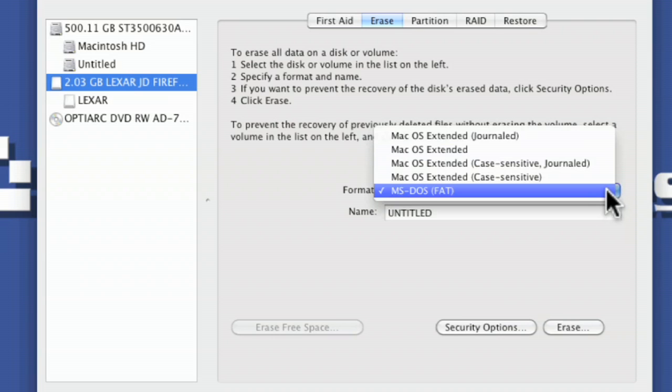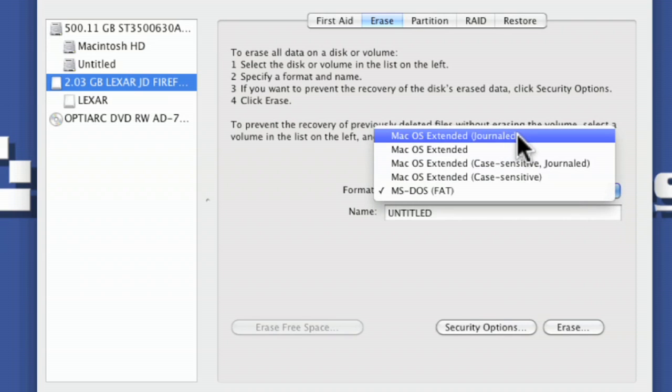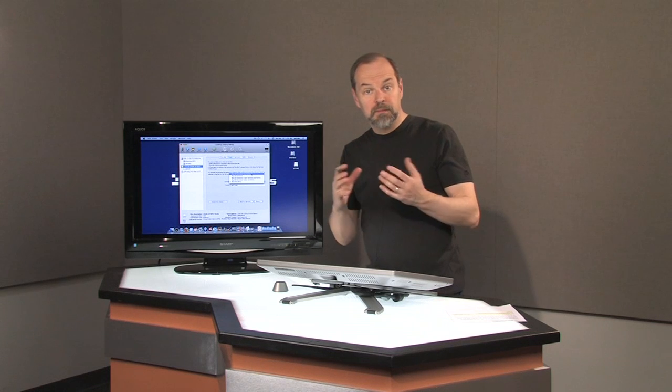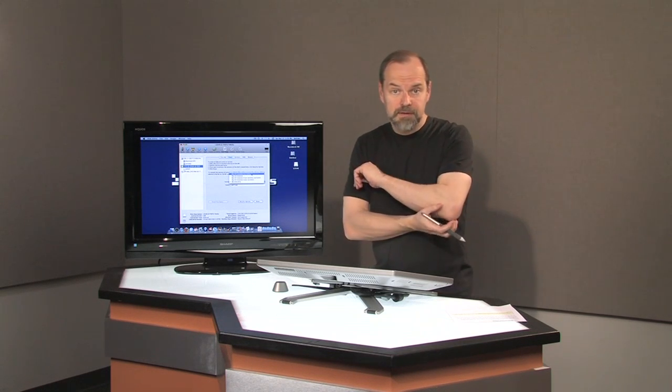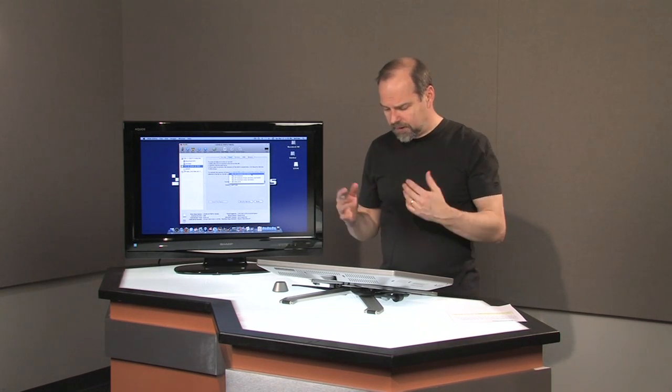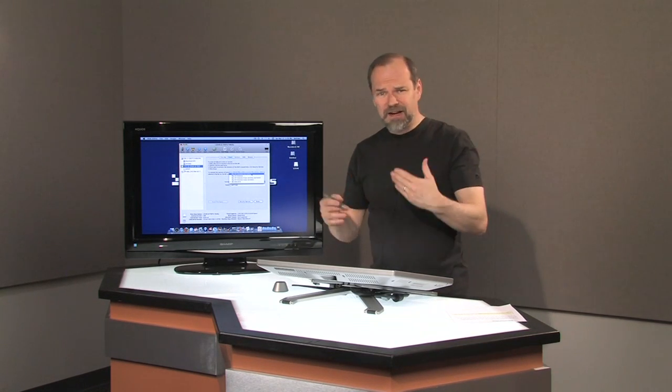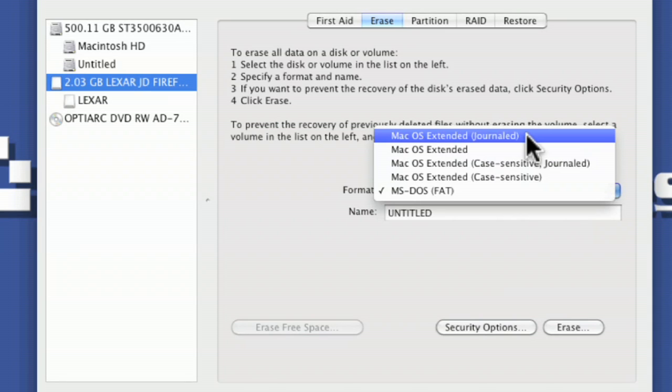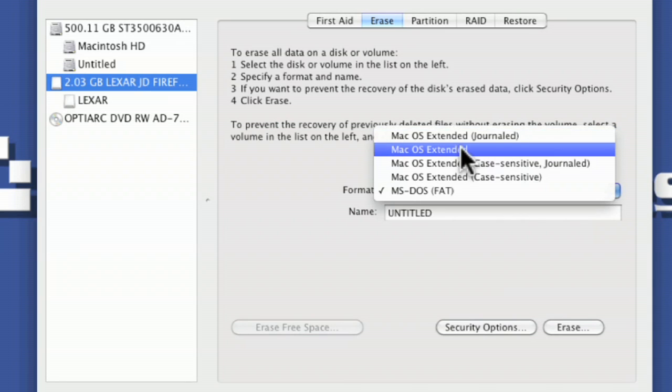But in here you have the choice for Mac OS Extended Journaled. That's really what you want if you're going to make it a boot drive. That means have the Mac OS on it, or if you need to index the drive for some reason. Otherwise Mac OS Extended would probably meet your needs.